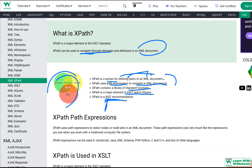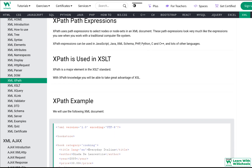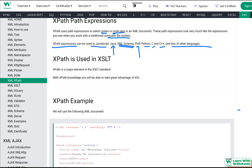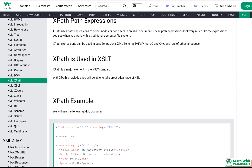XPath uses path expressions to select nodes or node sets in an XML document. These expressions look similar to traditional computer file system paths. XPath expressions can be used in JavaScript, Java, PHP, Python, C, C++, and many other languages — which is why the W3C recommends it for defining XML documents properly.